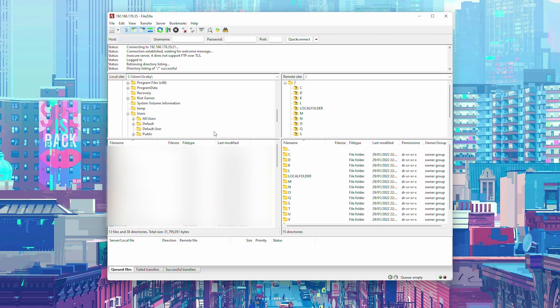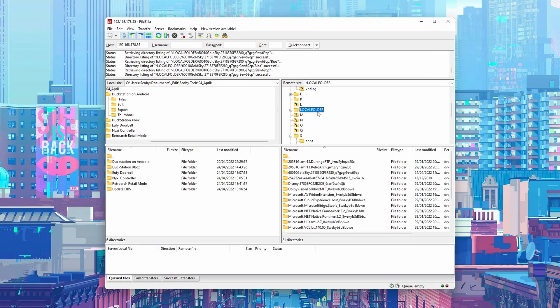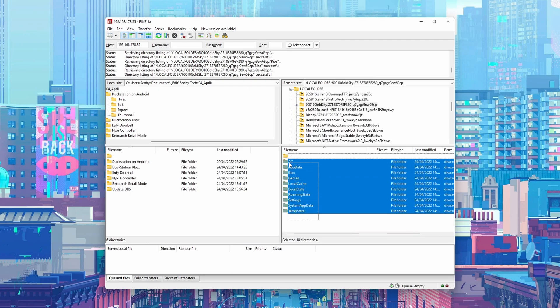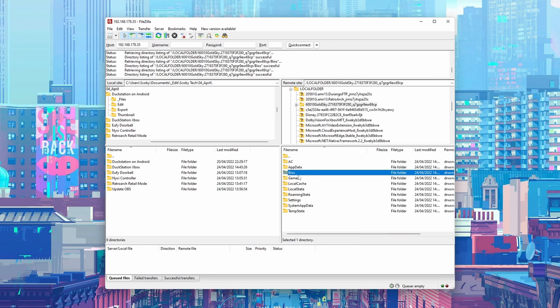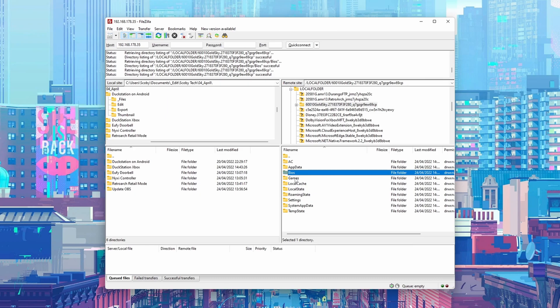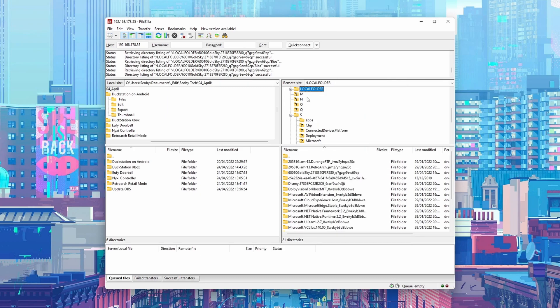In FileZilla, on the left you have your computer and on the right you have the file location you're connected to — your Xbox. You can see all your Xbox folders here. If you come to the local DuckStation folder on the left, it is possible to put files there, however I did have issues reading and locating files from that location afterward.